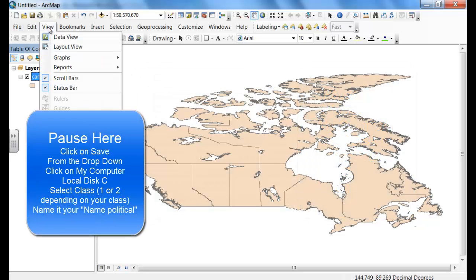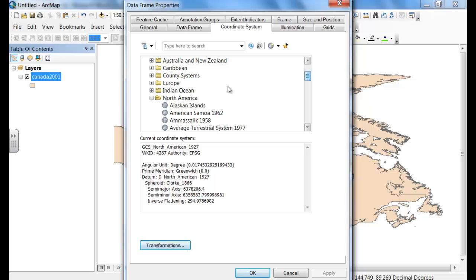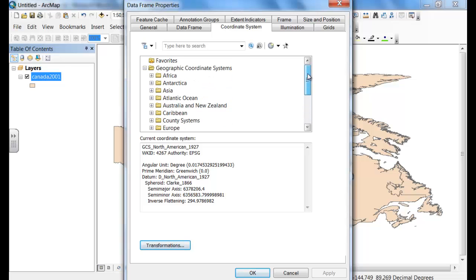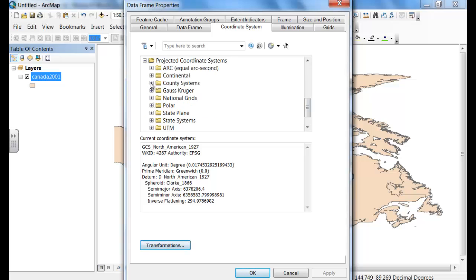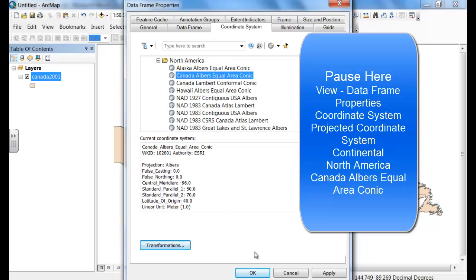From here, we need to change our projection. We go to DataFrame Properties, under View, and we're going to select the projected coordinate system. We're going to click on Continental, select North America, and Canada Albers Equal Area Conic.